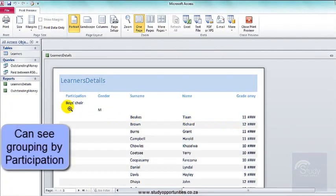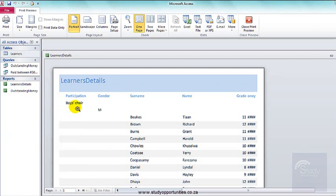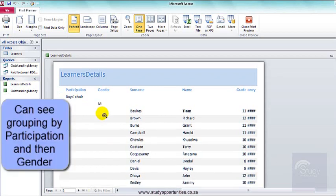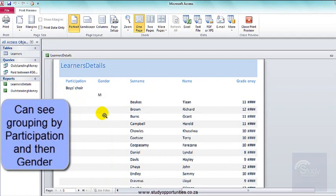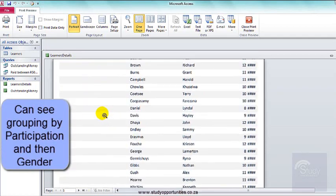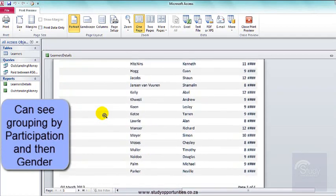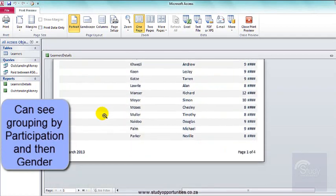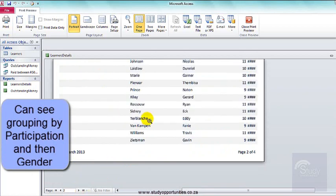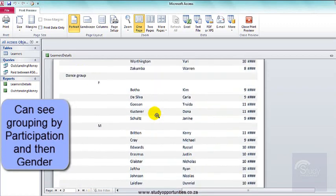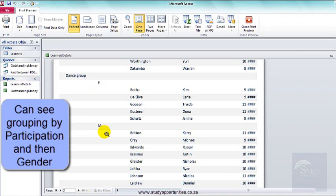Yeah, it is grouped by participation and then by gender. Let me scroll to the bottom of this page. They're all males for the boys choir. I'm going to go to the next page and we can see here that they're grouped by gender after participation.